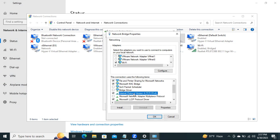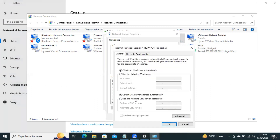Click on Internet Protocol Version 4, then click on Properties. Select Use the following DNS server addresses. Set the preferred DNS server to Google's IP address: 8.8.8.8, and the alternate DNS server to 8.8.4.4. Now click OK.